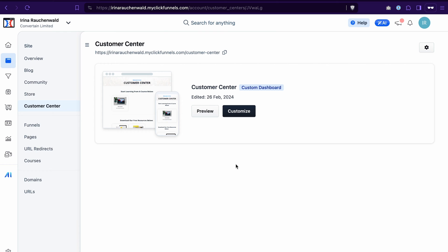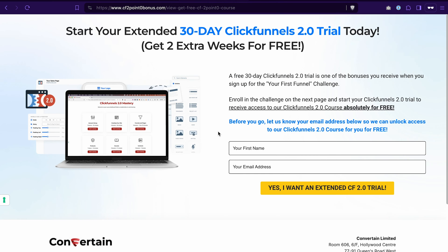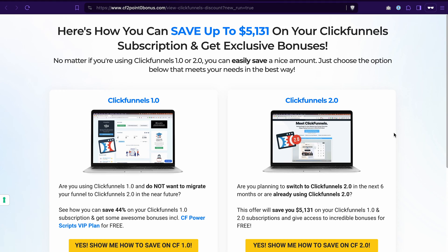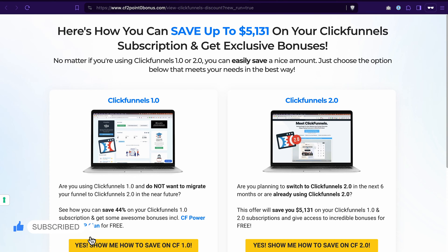Two things before we get started. If you don't have your ClickFunnels 2.0 account yet, you can find a link to a free trial in the description of this video, and if you use our link to start your ClickFunnels 2.0 trial you also get our ClickFunnels 2.0 course as a bonus. And if you're already using ClickFunnels Classic or ClickFunnels 2.0, in the description you will also find links to awesome package deals that will help you save a nice amount of money on your subscription. Second, like this video, subscribe to our channel and enable notifications to not miss out on future content.